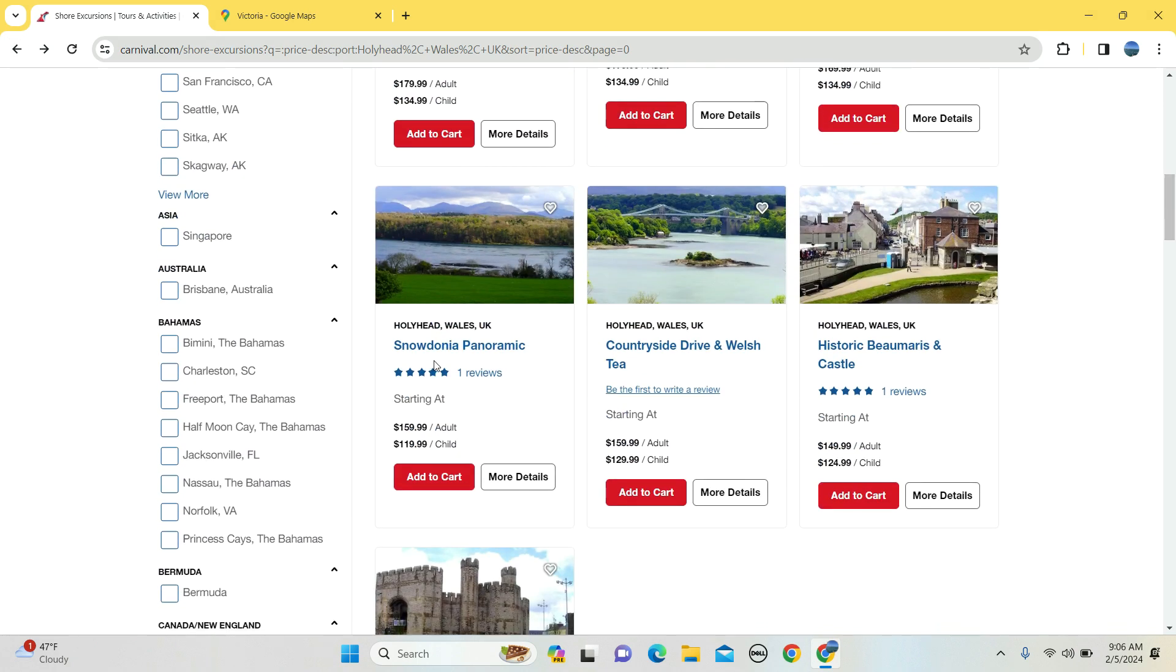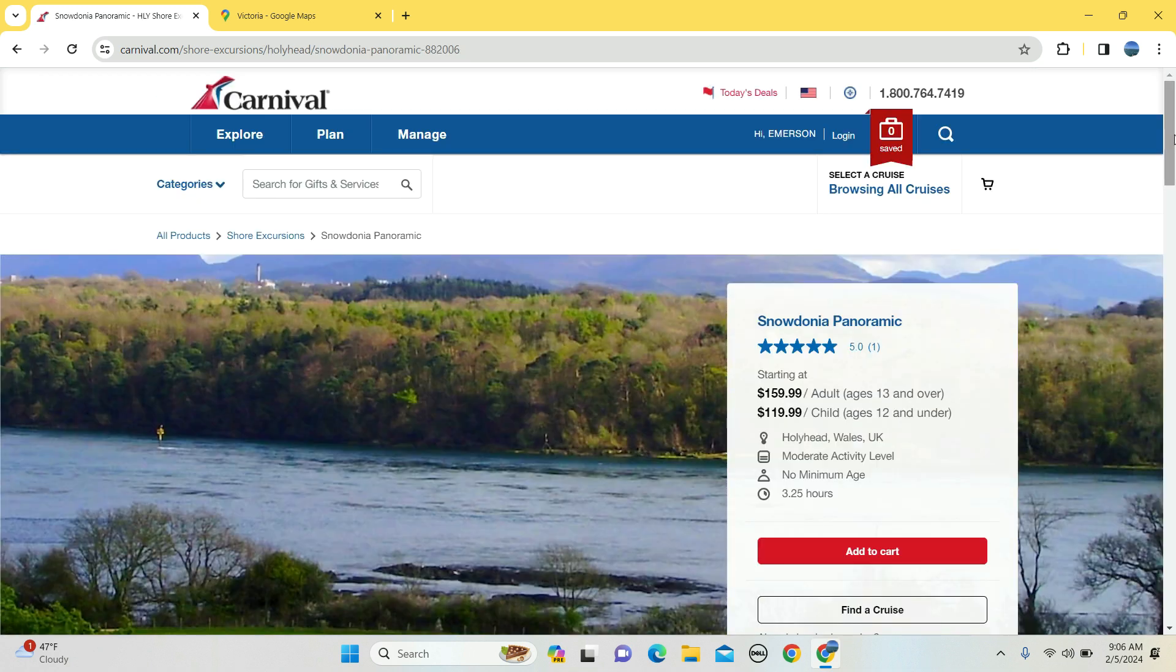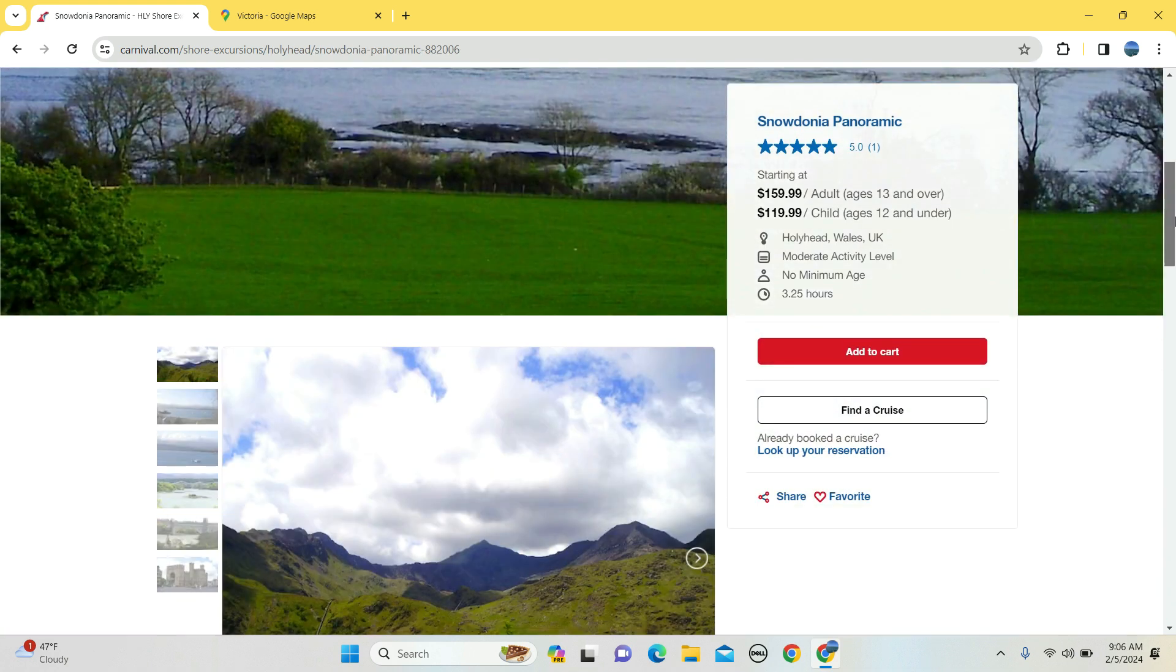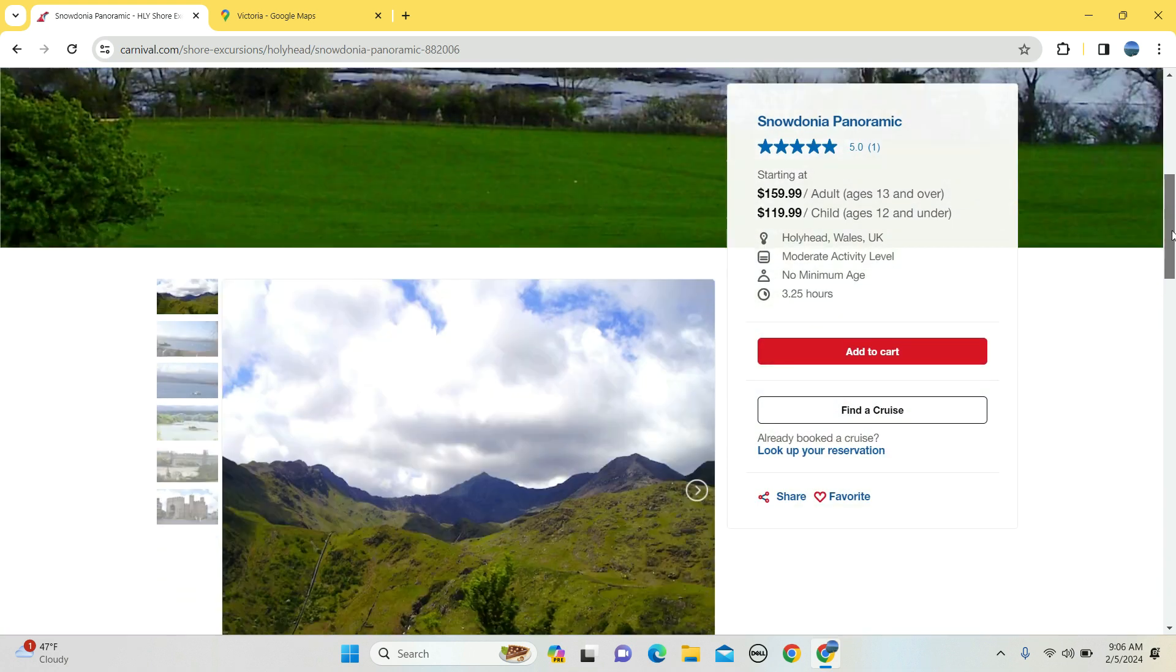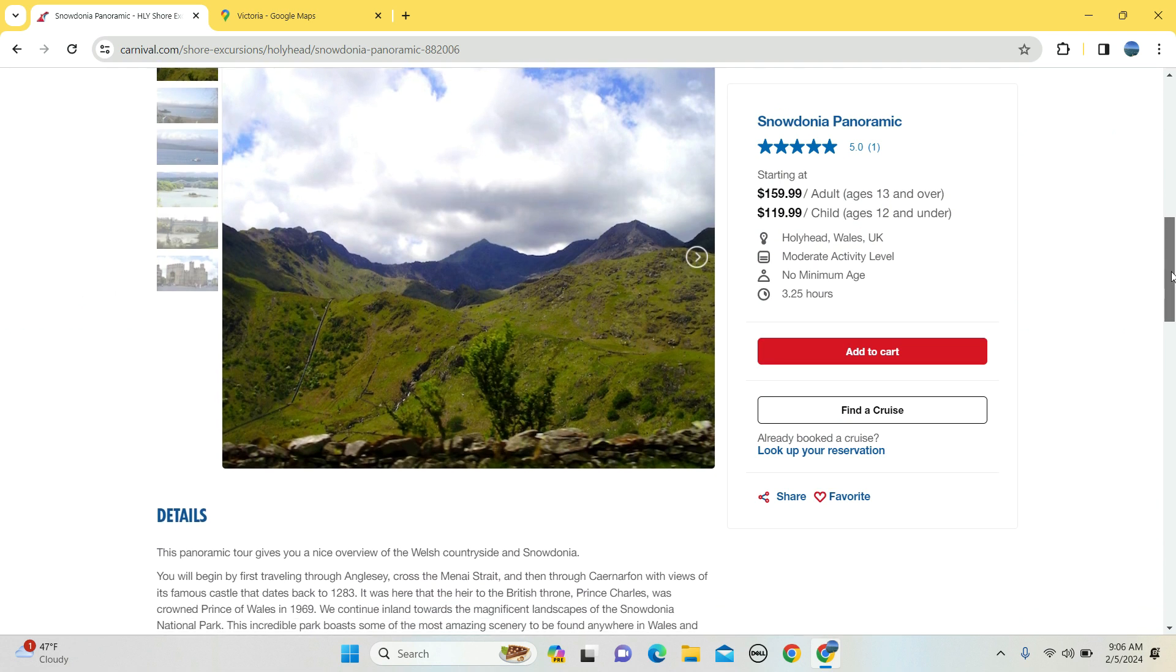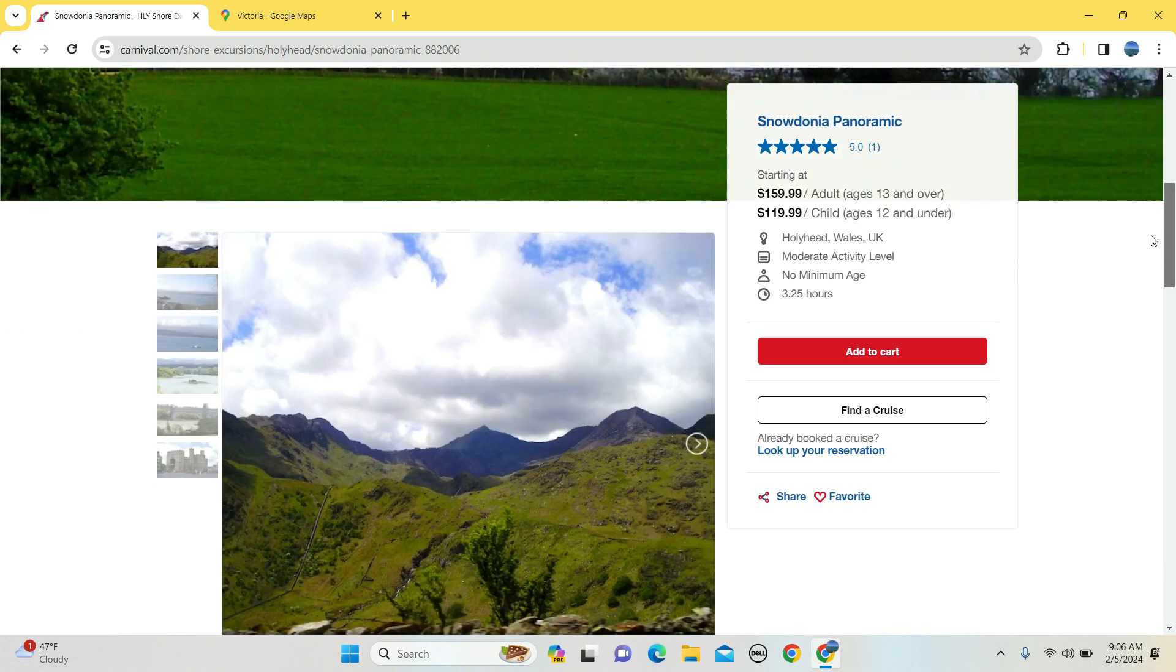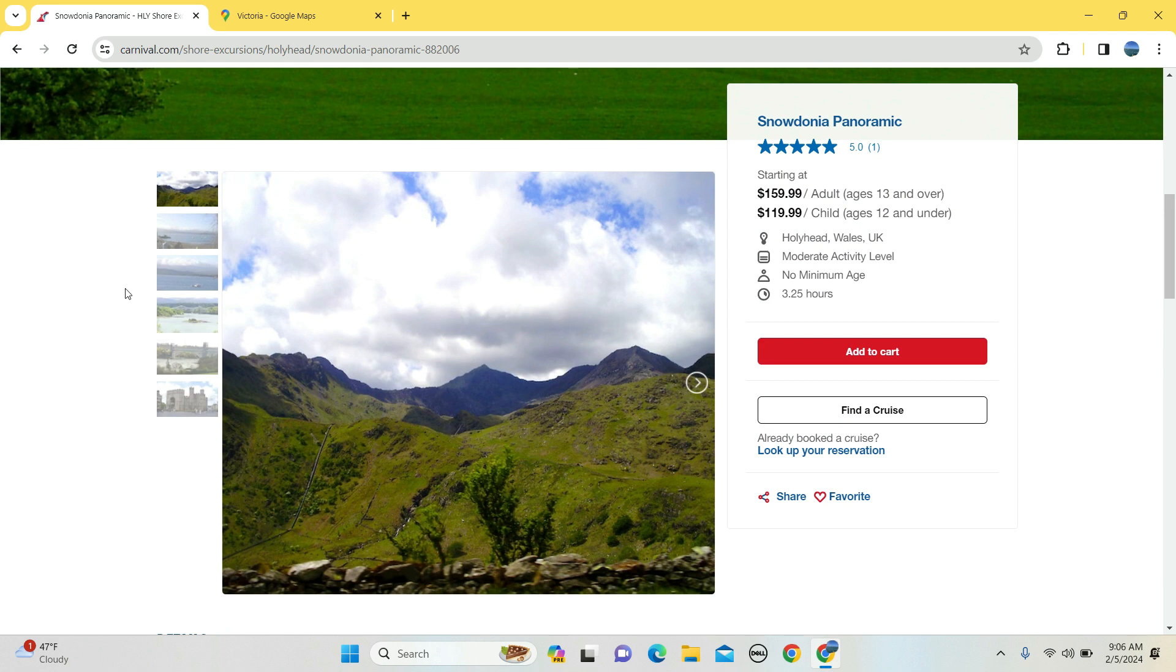How about panoramic view of the town? $160 for adults, 12 and under $119, three hours and 25, three and a quarter, so that's three hours and 15 minutes for sure.